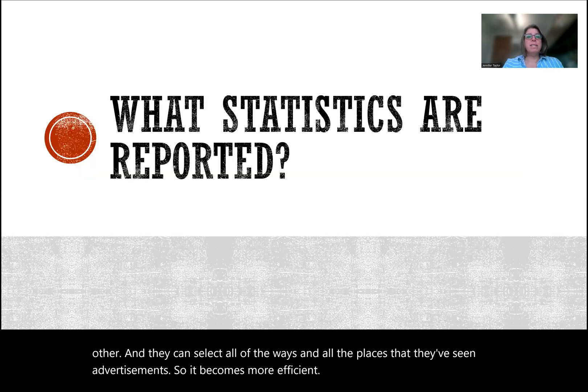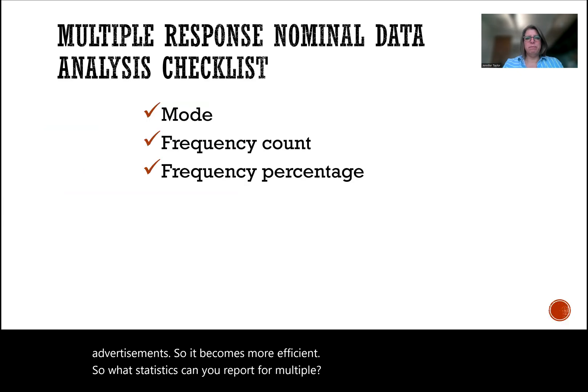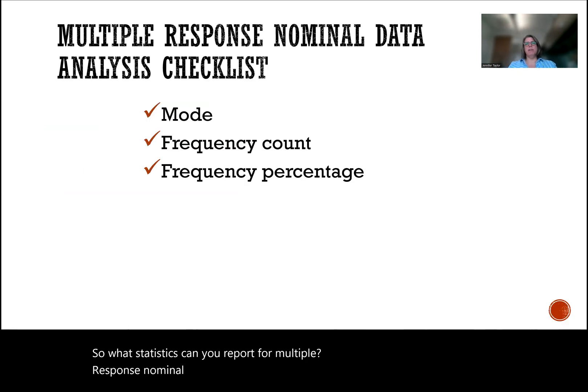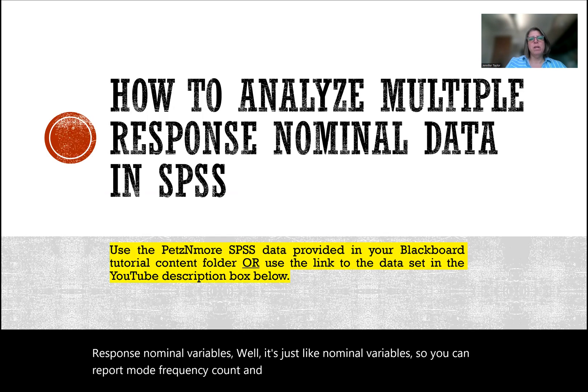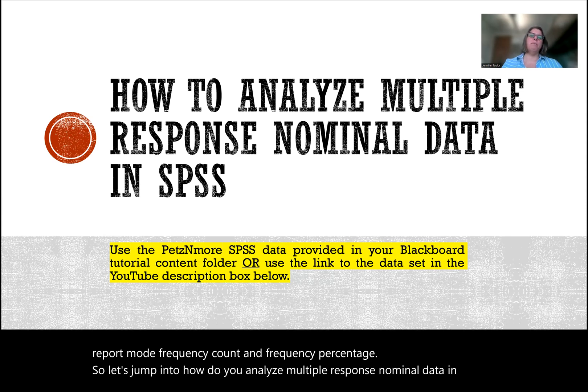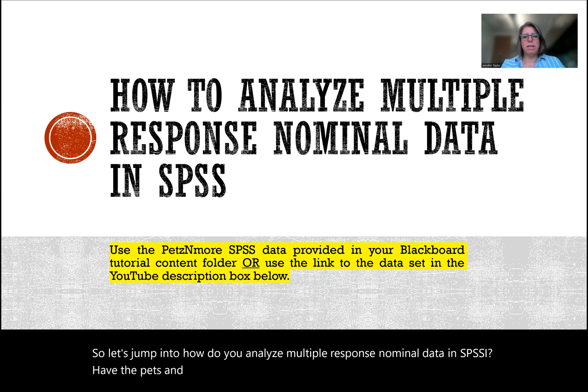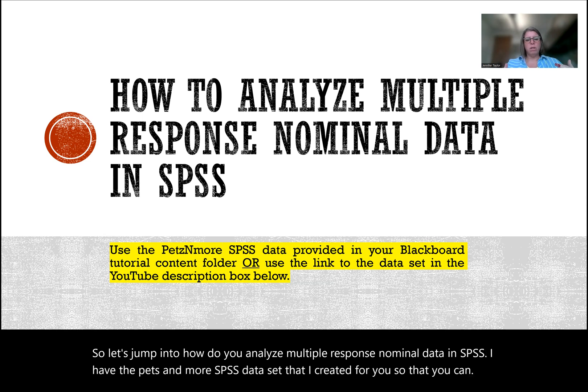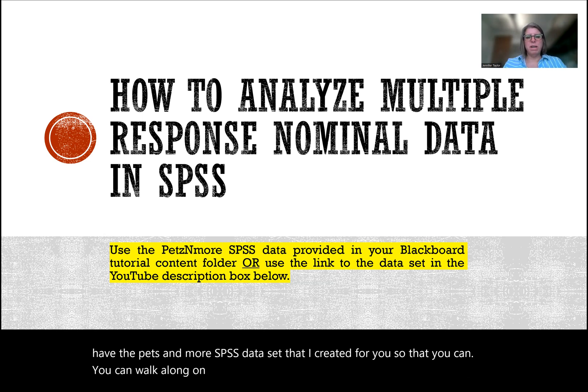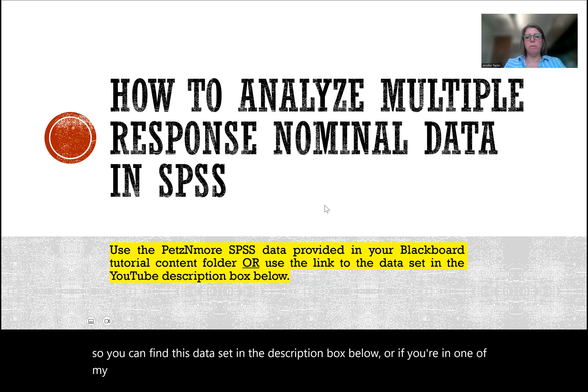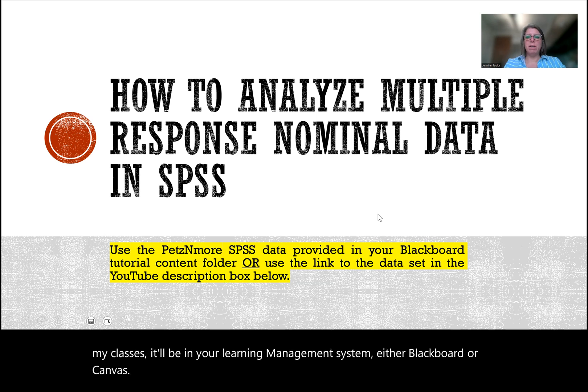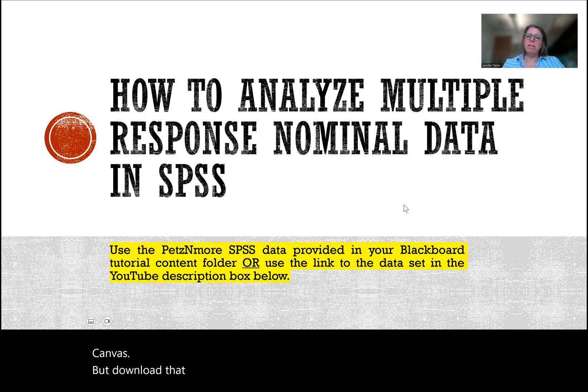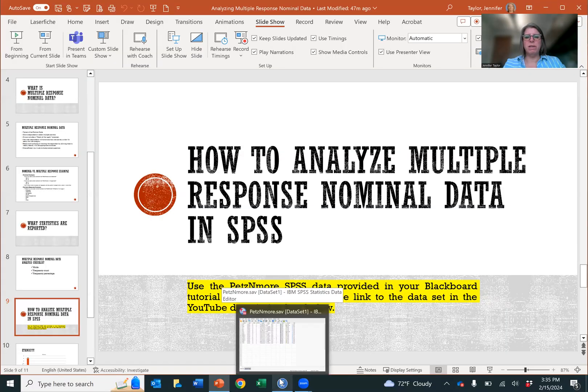So what statistics can you report for multiple response nominal variables? Well, it's just like nominal variables. So you can report mode, frequency count, and frequency percentage. So let's jump into how to analyze multiple response nominal data in SPSS. I have the Pets and More SPSS data set that I created for you so that you can walk along on this journey with me step by step to learn how to do this. You can find this data set in the description box below, or if you're in one of my classes, it'll be in your learning management system, either Blackboard or Canvas. Let's go and start analyzing multiple response nominal data in SPSS.